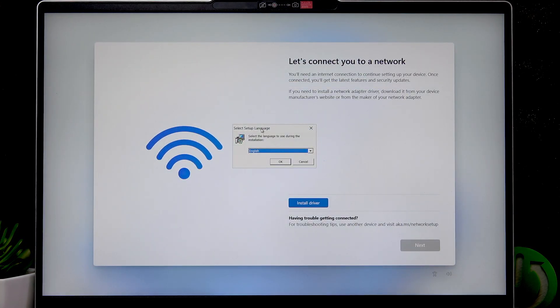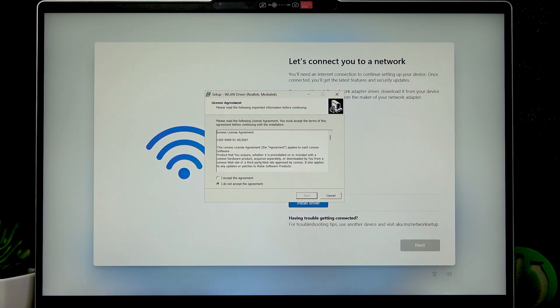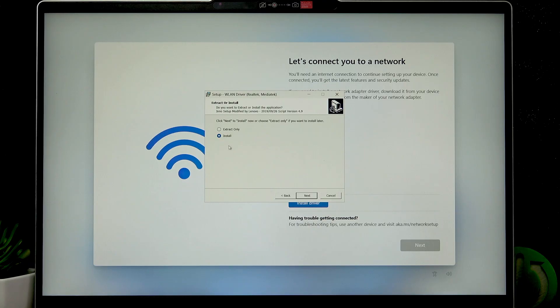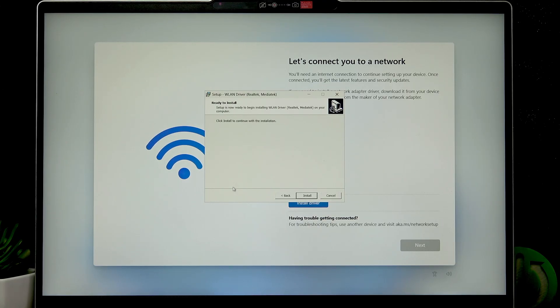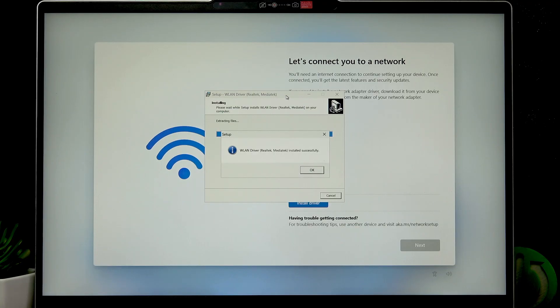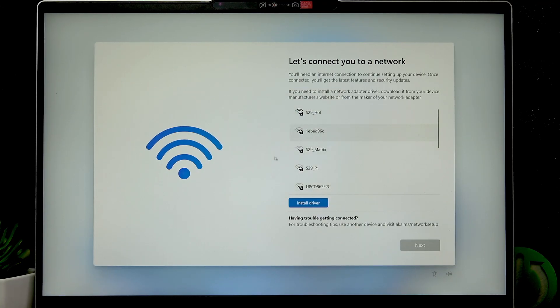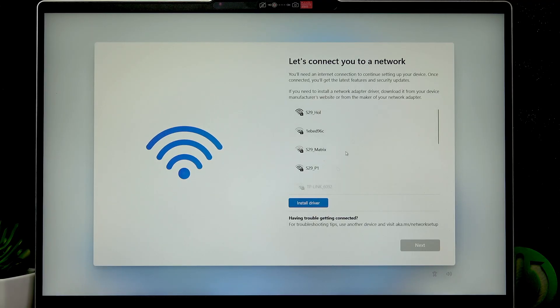We have to select the language to use during the installation. I'm going to go with English, then read and accept the user agreement, and then select install and click next. Install once again, and then wait until the drivers are installed. Click OK, finish, and right now you can connect to the network and continue the setup process.